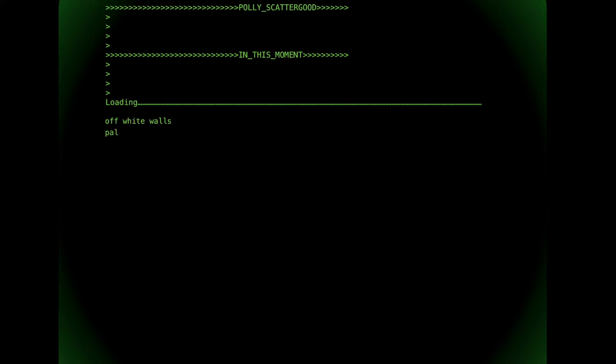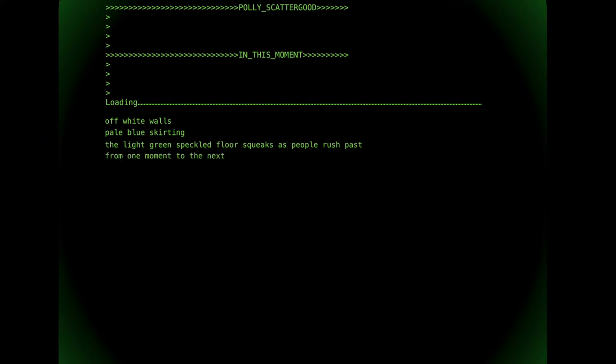Off white walls, pale blue skirting, the light green speckled floor squeaks as people rush past from one moment to the next.